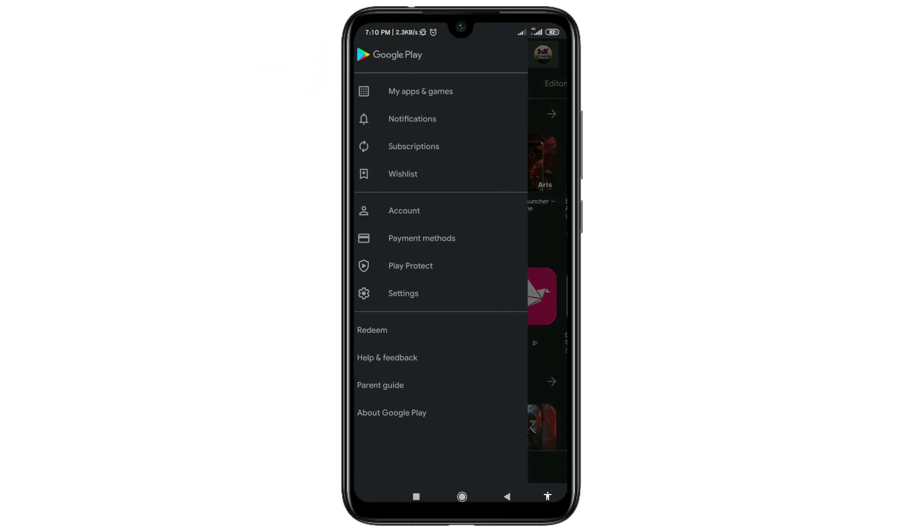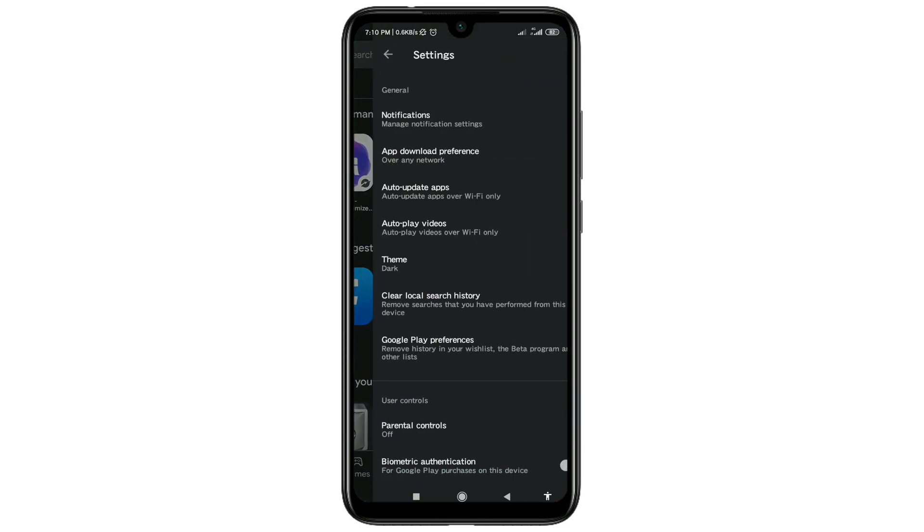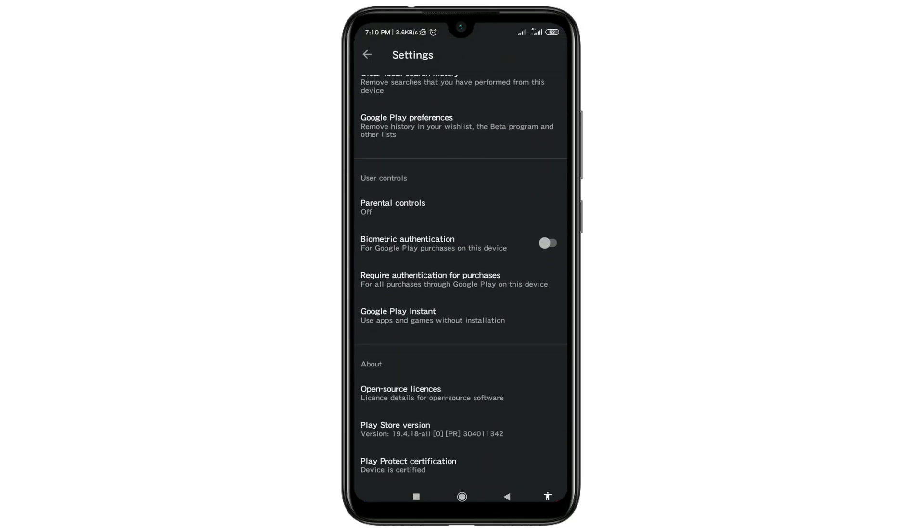After that, go to your settings and then scroll down. There you can see Play Store version. You need to update your Play Store version first, so click on the Play Store version.